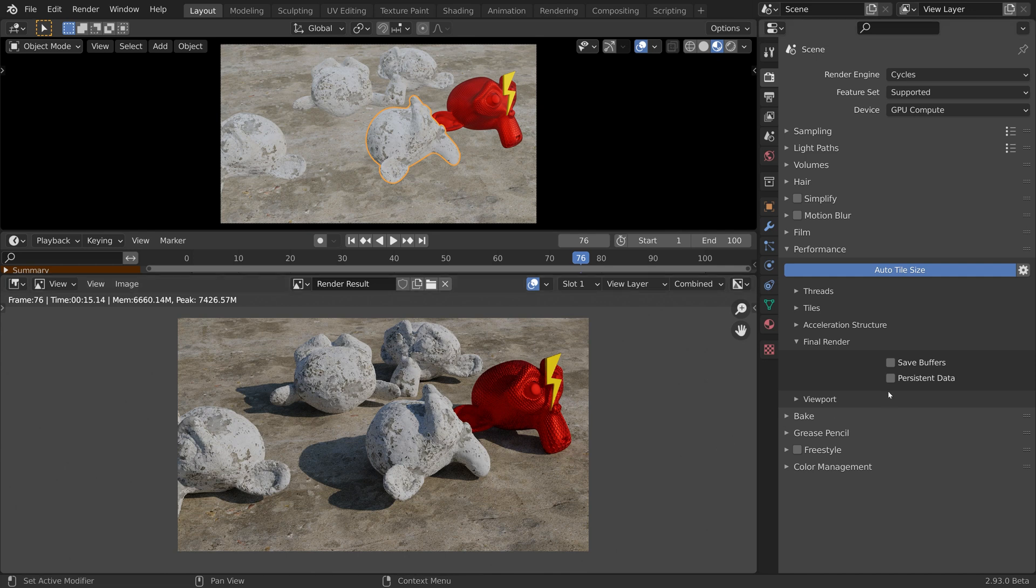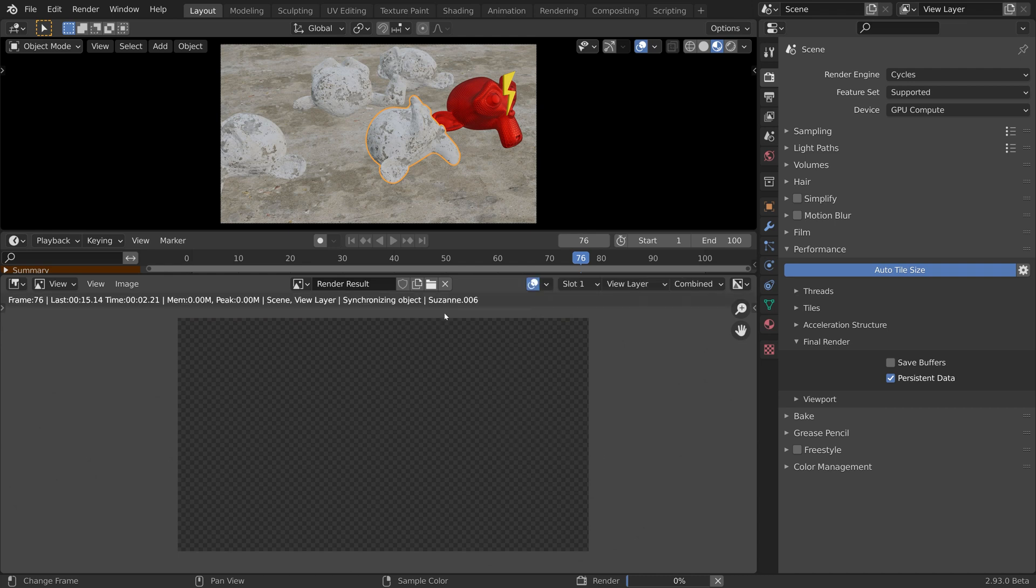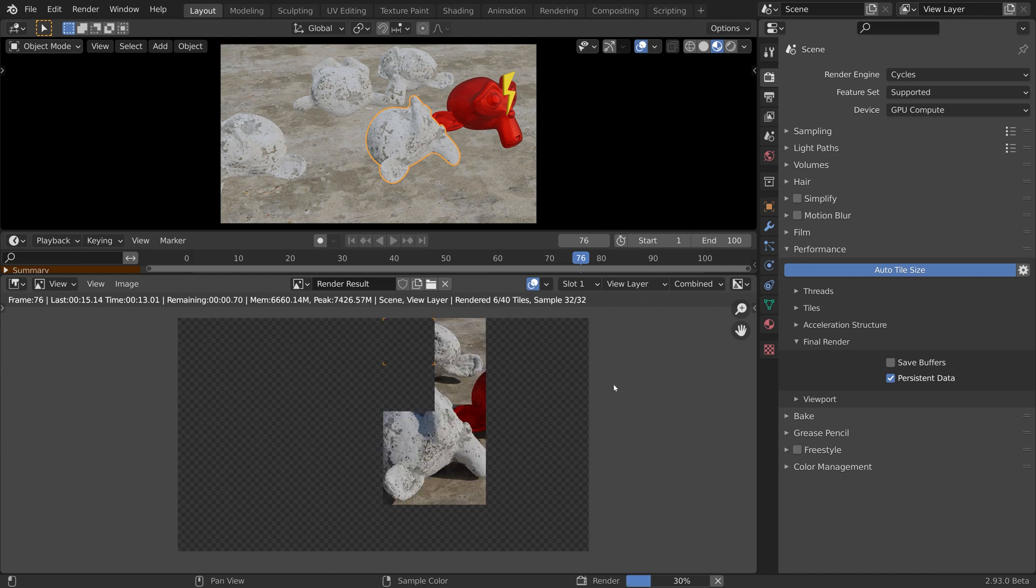Now let's enable persistent data and start a render. We have to go through the scene build time again. But now that persistent data is enabled, the render data will be cached.